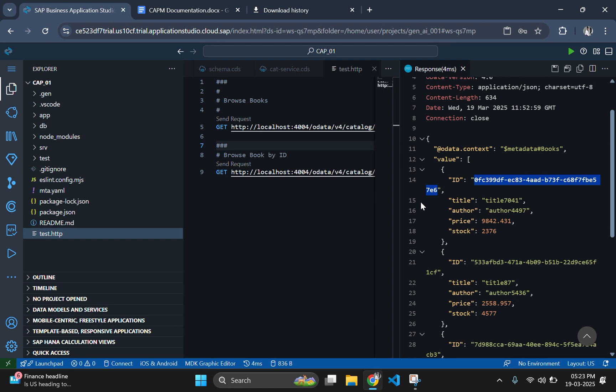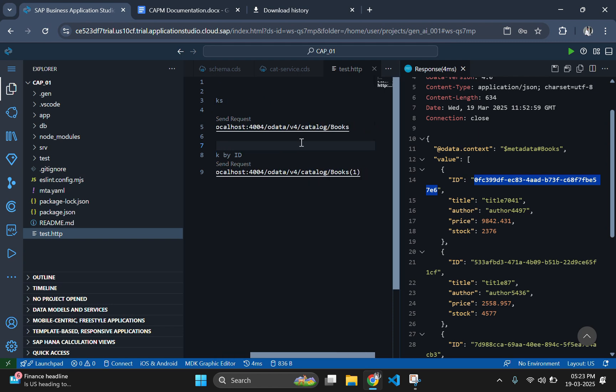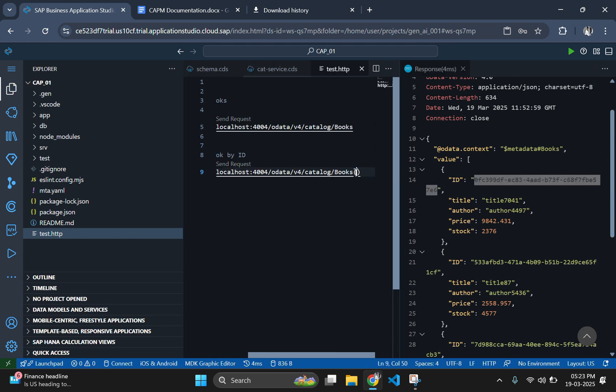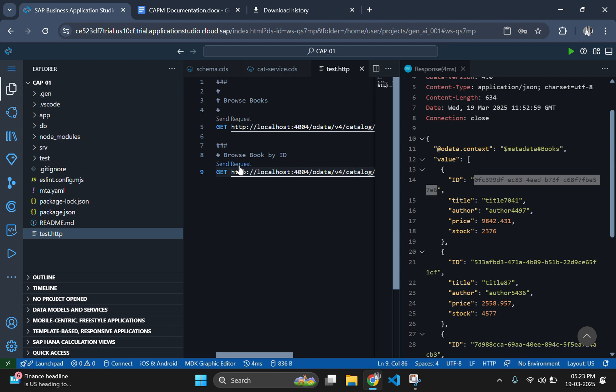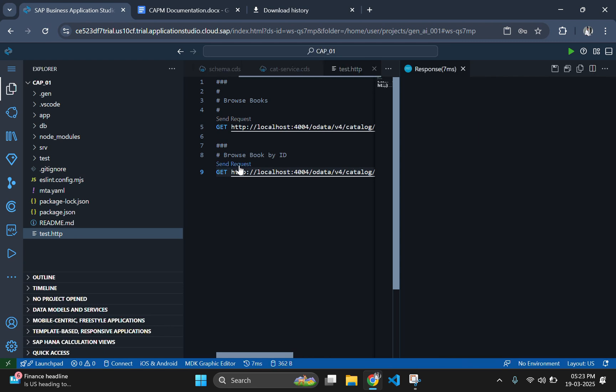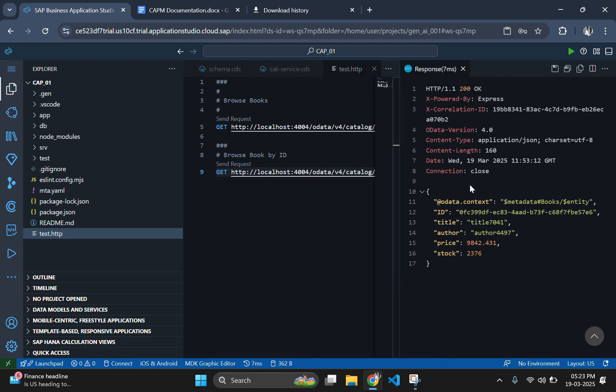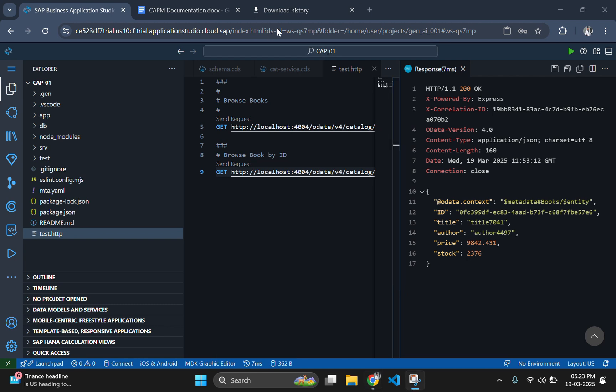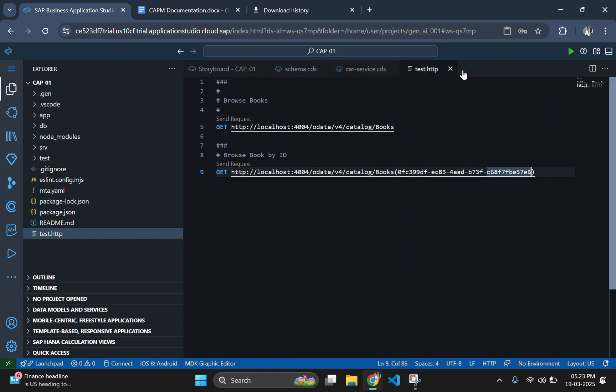If I click on that, it will send an error because we used one instead of any particular ID. For getting any particular book ID, send the first request again and copy the ID of any of the books from there. Go to the last section of this request and paste it there. And if you send the request again with the new ID, you can see the records of that particular book.